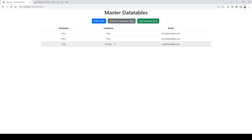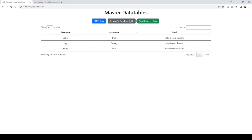If you want to convert this table into DataTables, it is so easy — just one line of code is going to take this table and convert it into something amazing. Wow, it completely changed the look and feel of it.